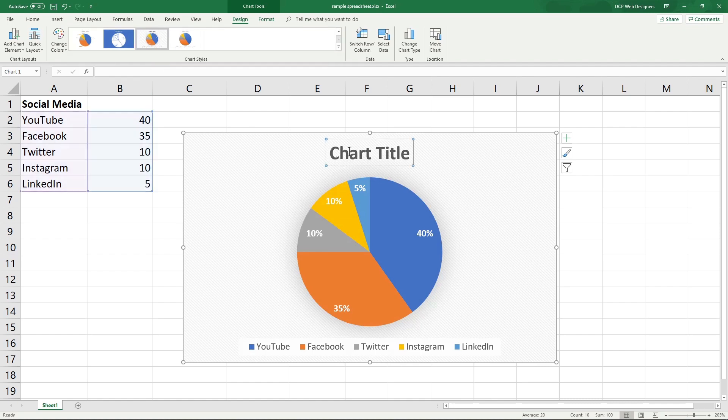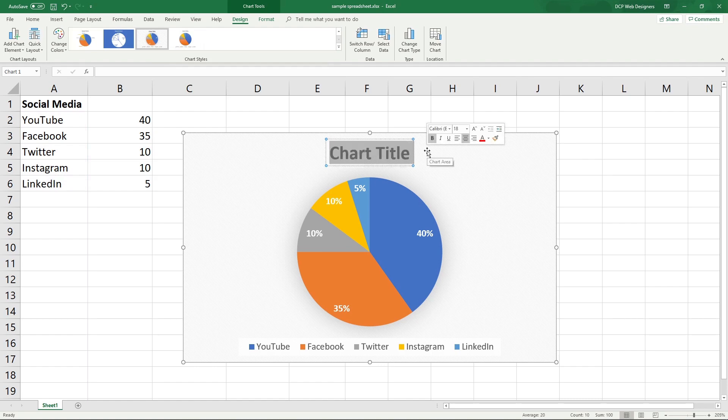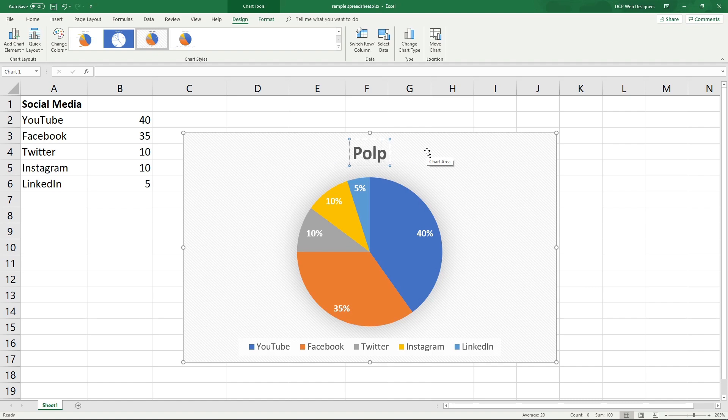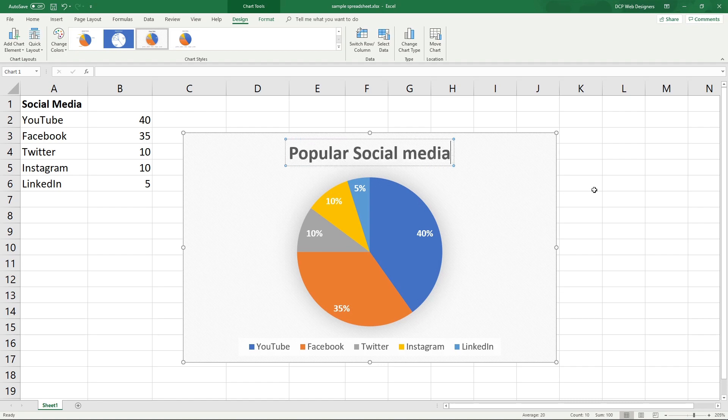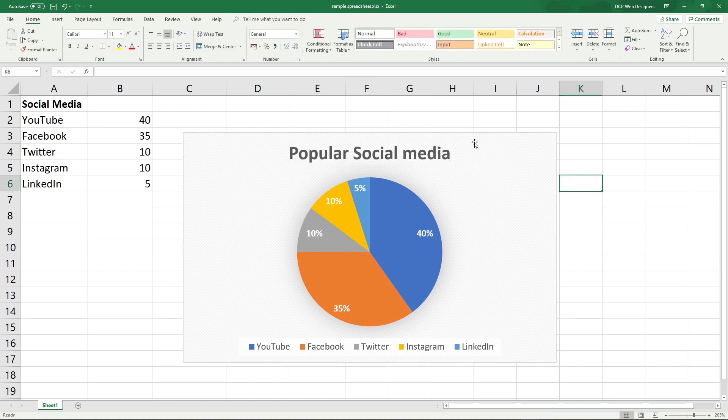And then in here, we can give it a chart title. Let's call it popular social media. And then we're pretty much done.